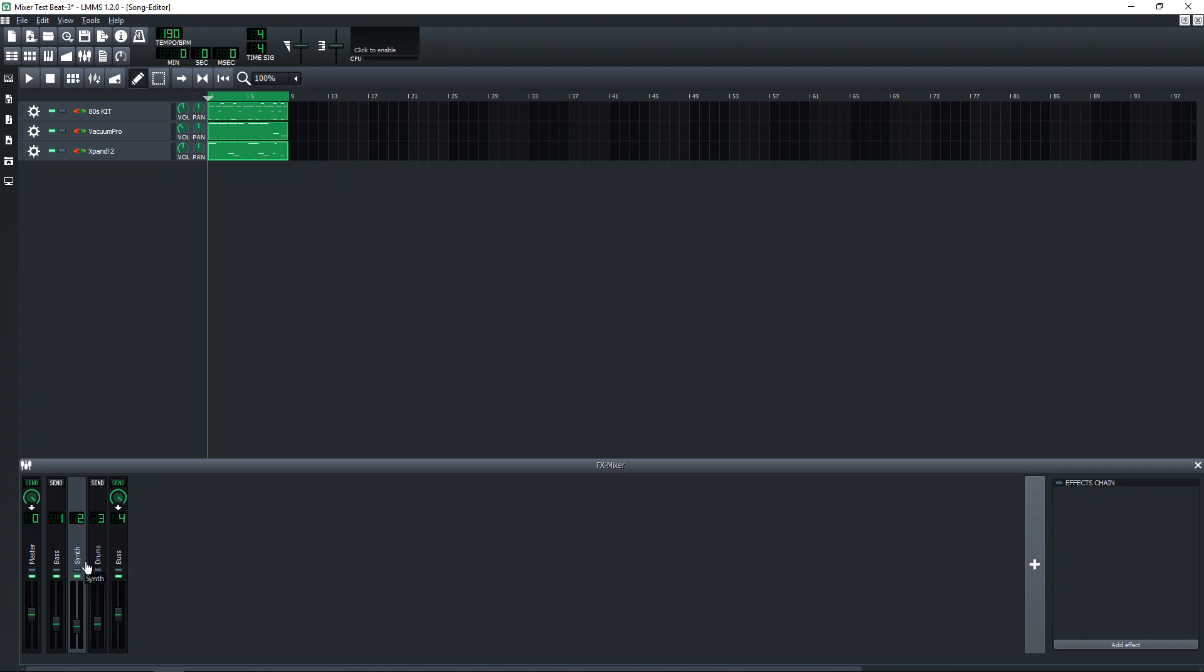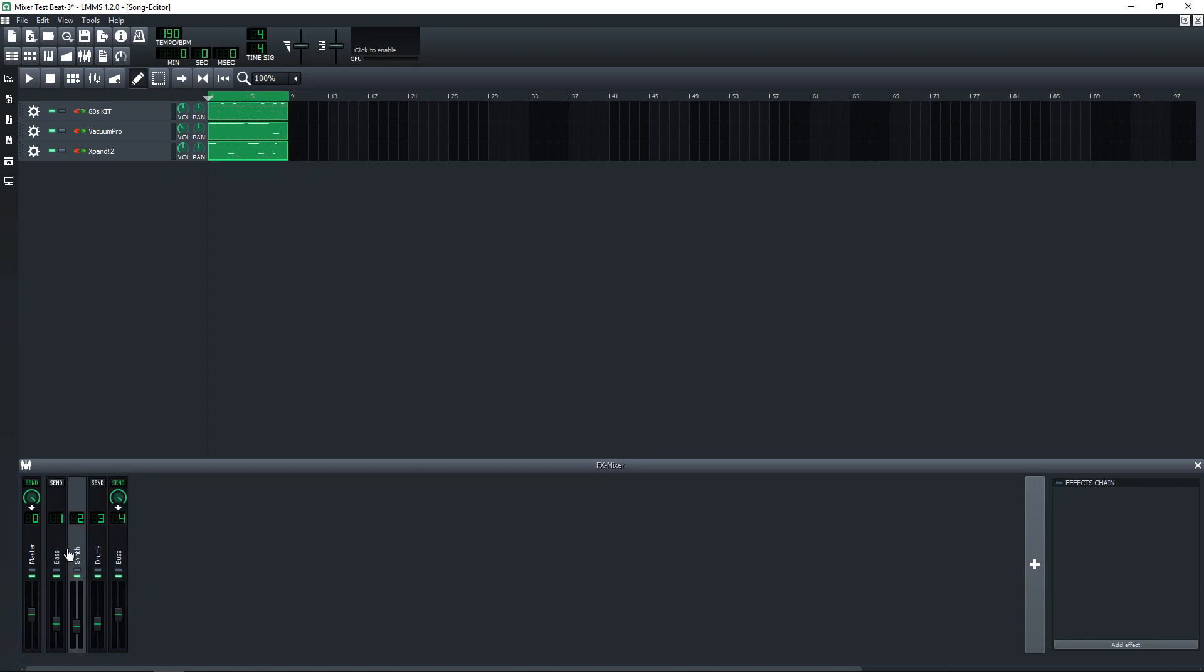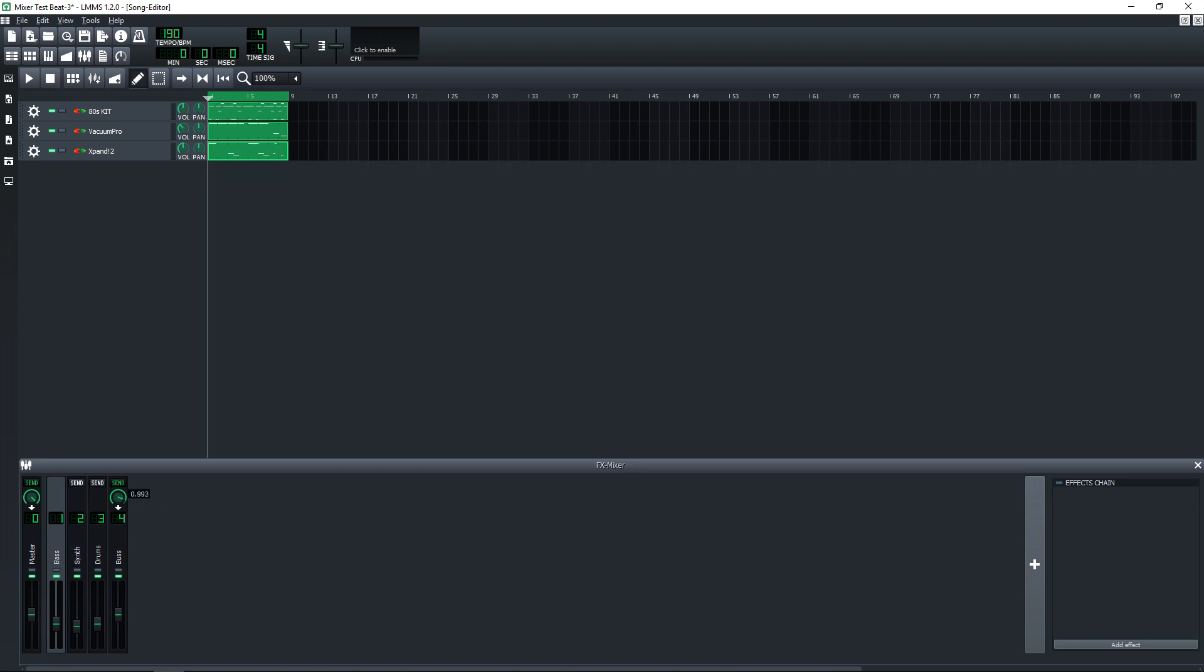And you can add more than one channel to be routed to the same bus. So let's route this one to there as well. And if you want to control the level of each individual track that's sent there, you would just click on the synth one, use this control, and then click on your other one and you'd use the control that way.